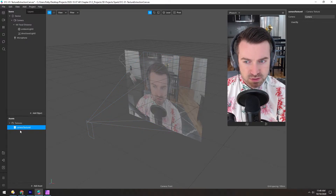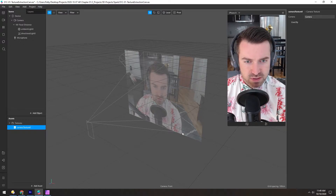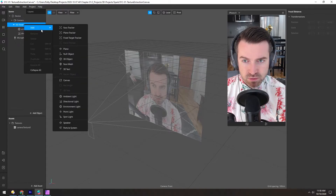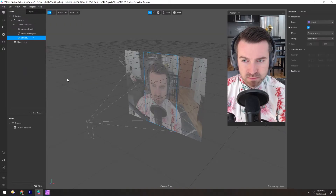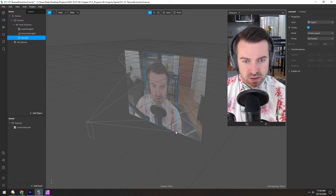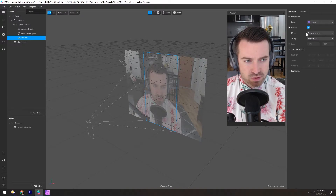But it doesn't do anything until we apply it to something. So we need to add a canvas and then a rectangle. So in the focal distance, we'll add a canvas. A canvas is similar to a null — it's an empty object, it doesn't render. But you can see it fits right to the screen space. You can change it to world space, but for now we'll leave it at camera space and full screen.